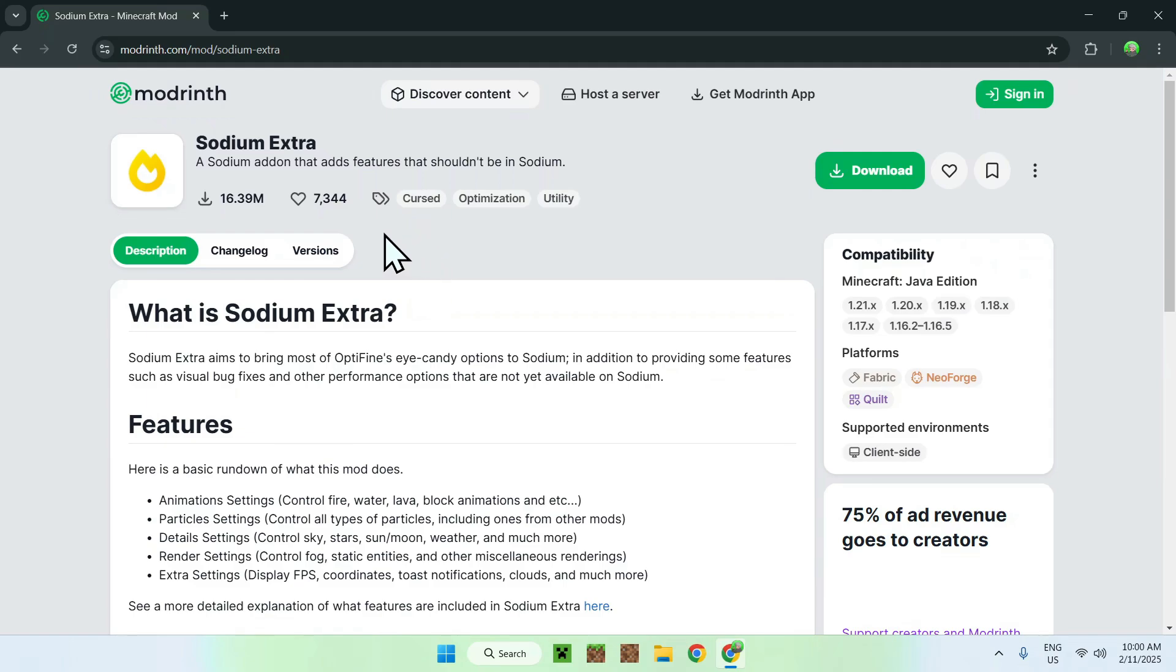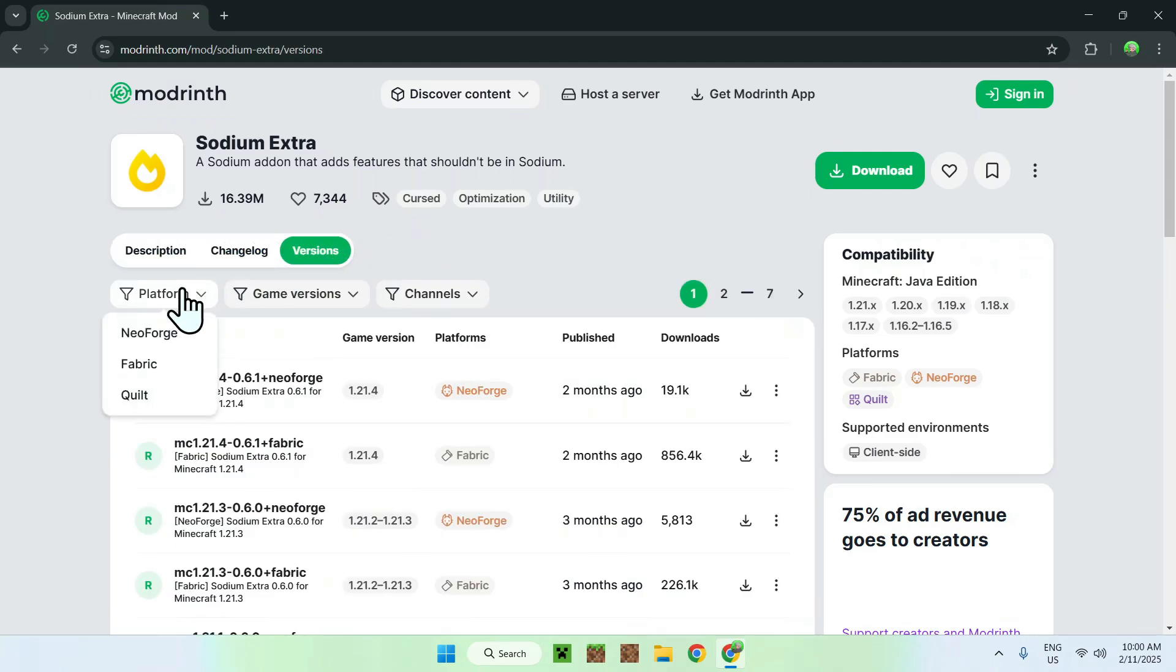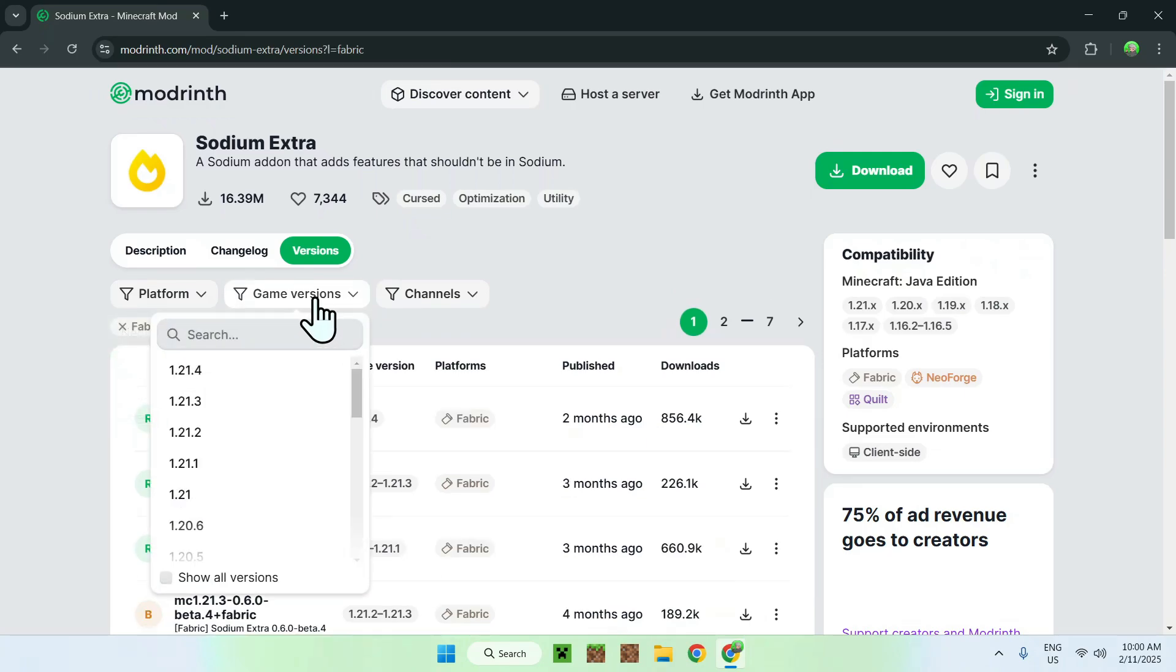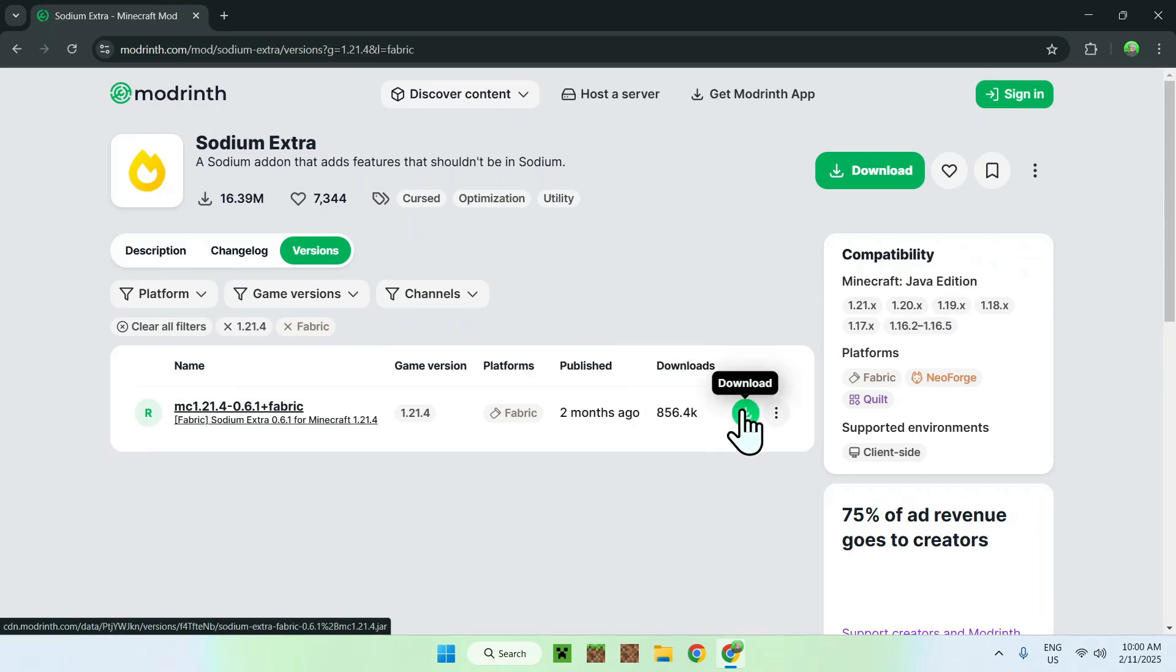Now, simply go to the Versions tab and click on Platform, and select Fabric. Then, go to Game Versions and select the game version you're going to be playing. So I'm just going to be selecting the latest Minecraft Java version. You just need to go to the green download button and click Download.